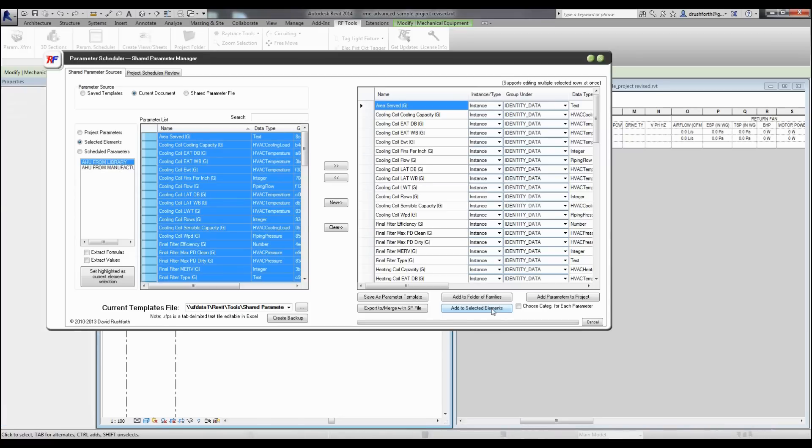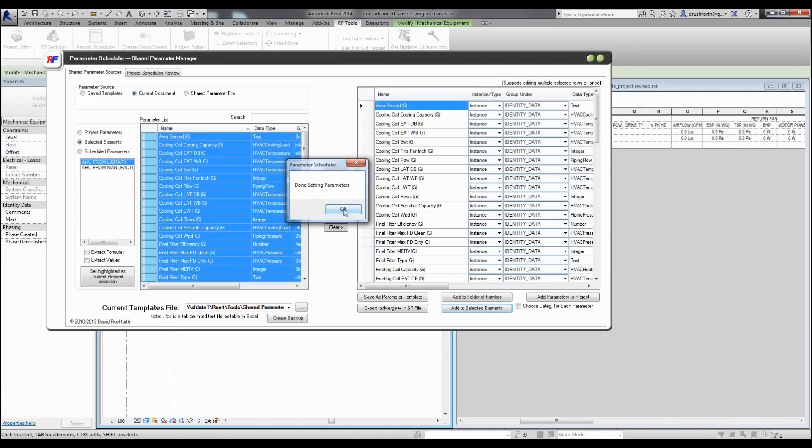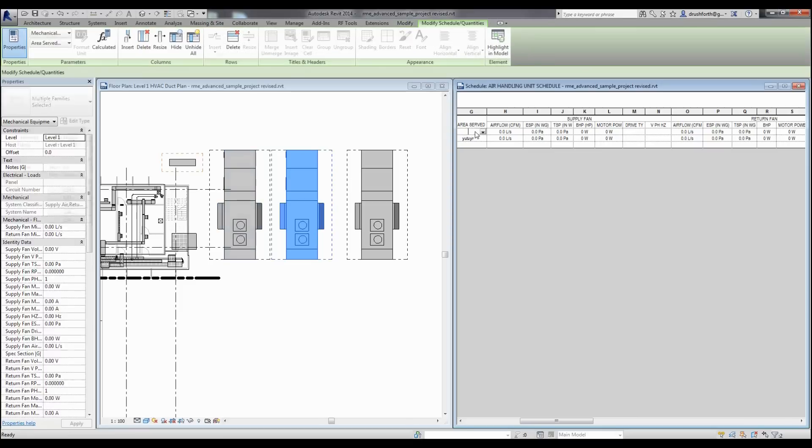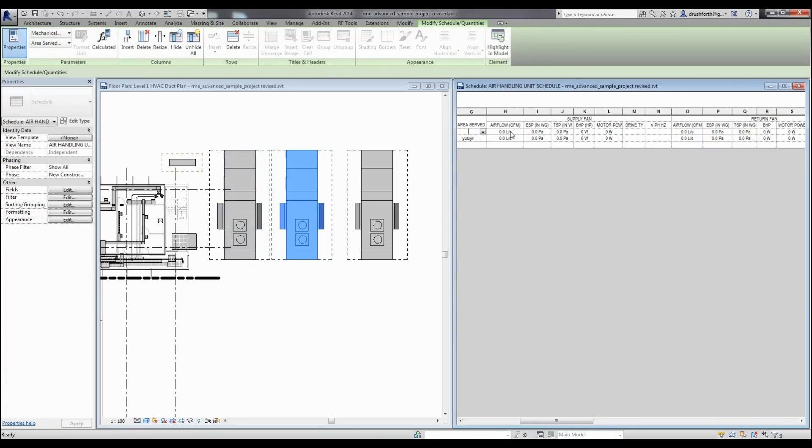I could also filter the families in my selection by family name or by the families that exist on a schedule. Now when I go back into the project, you can see that that one element that I transferred the parameters to is now editable and I have full access to those parameters.